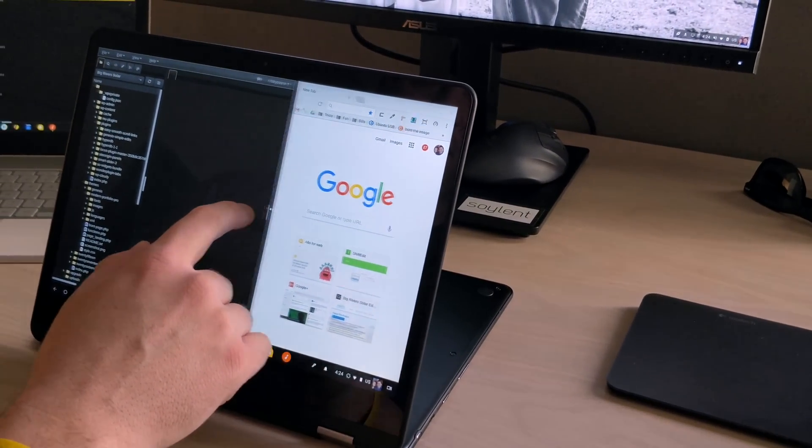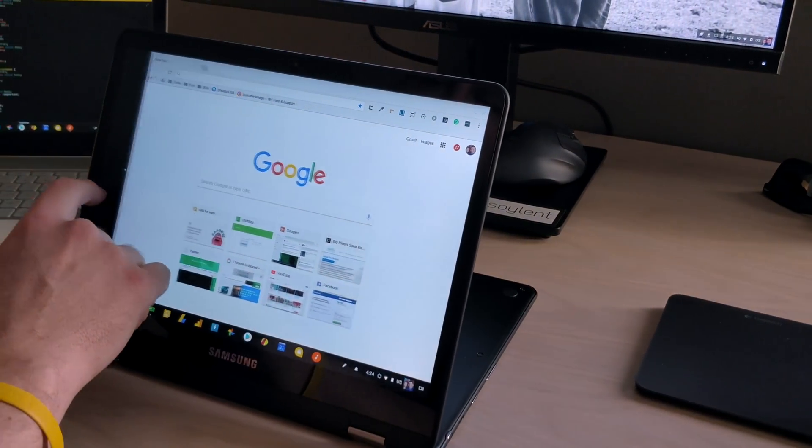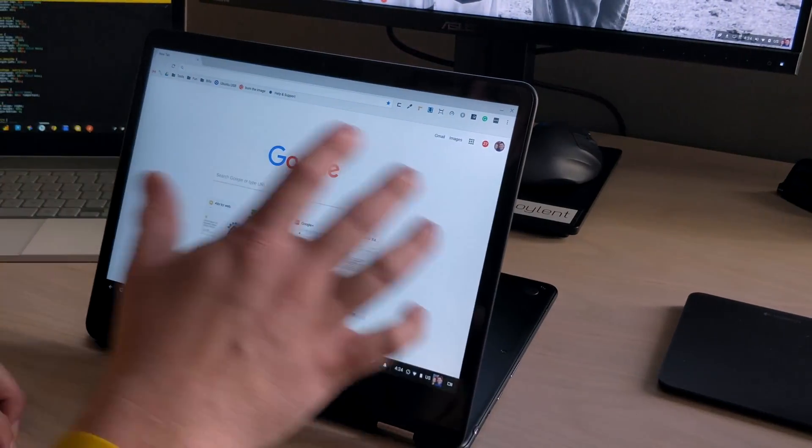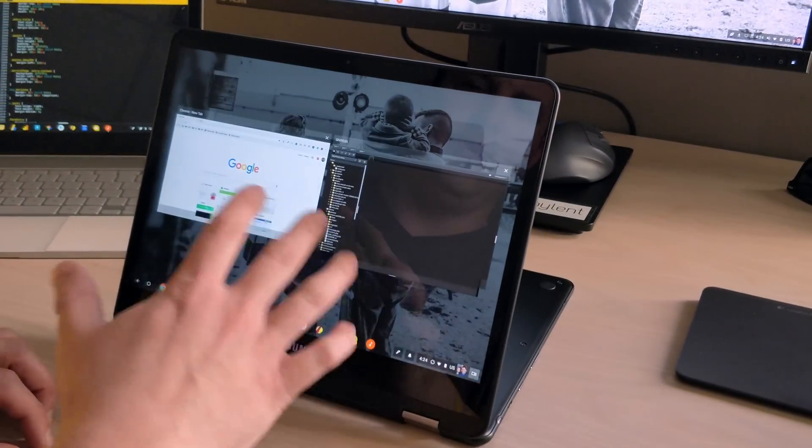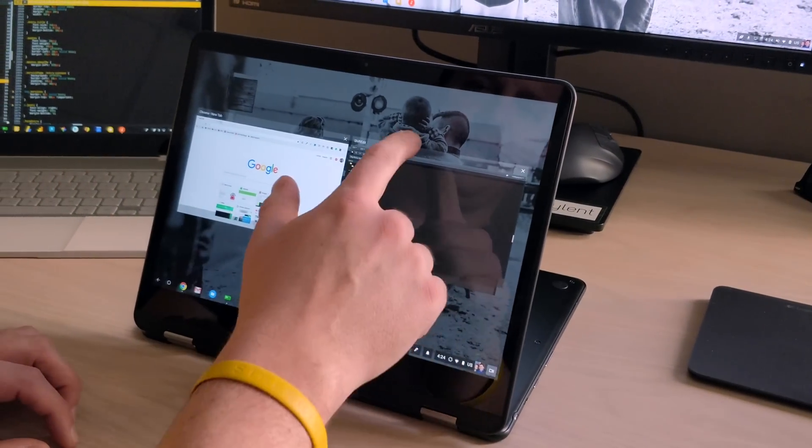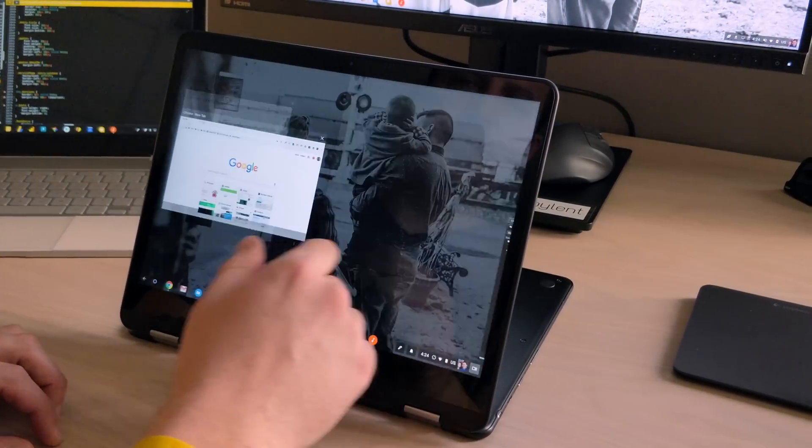And then when you're done, you can actually just pull this all the way over. And it doesn't close the other one. It just pushes it out of that split screen mode.